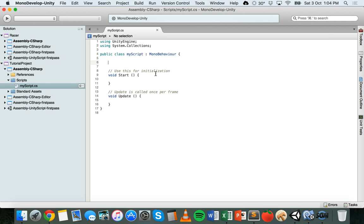In the previous tutorial we already used one assignment operator, and that was the equals sign, which was used to assign values to variables. You have a variable name on the left, then an equals sign, and on the right side you have the value being assigned to the variable. That's the equals sign assignment operator. So firstly we'll look at some arithmetic operators.